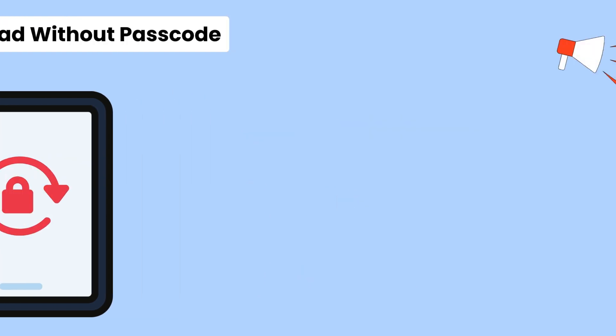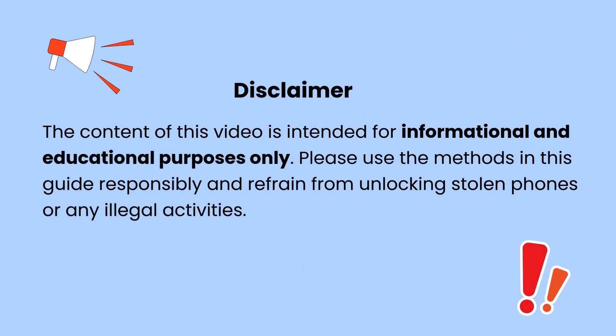Please note that the content of this video is intended for informational and educational purposes only.